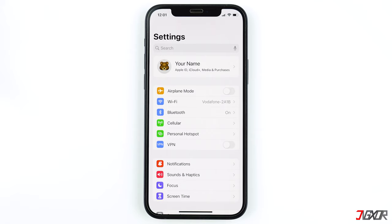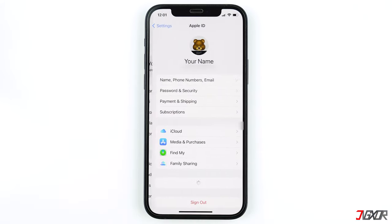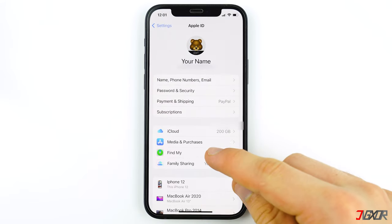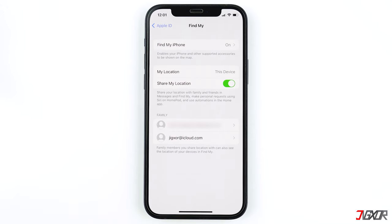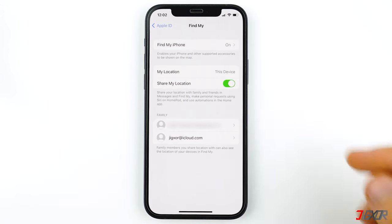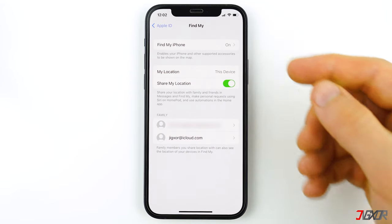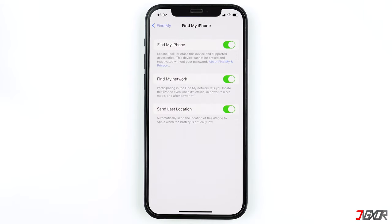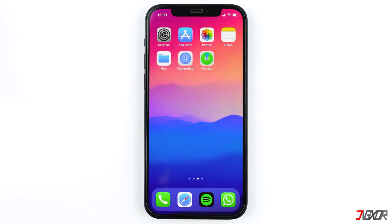To check if Find My is enabled on your iPhone or iPad, tap on your name at the top of your Settings and select Find My. Keep in mind that you will be unable to locate your lost AirPods if you have not previously enabled Find My on your iPhone. I still recommend that you enable Find My because you may need it in the future. Make sure that all of these buttons are enabled, especially the Find My Network option, so that you can find your devices even if they are not connected to the internet.